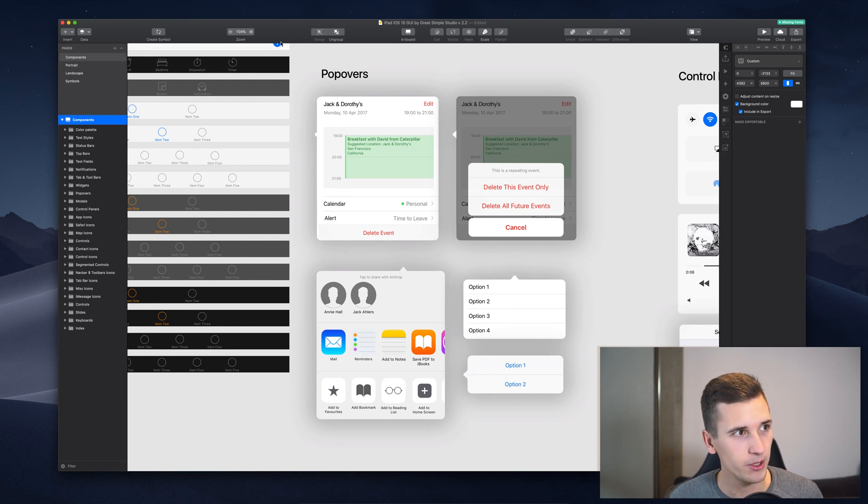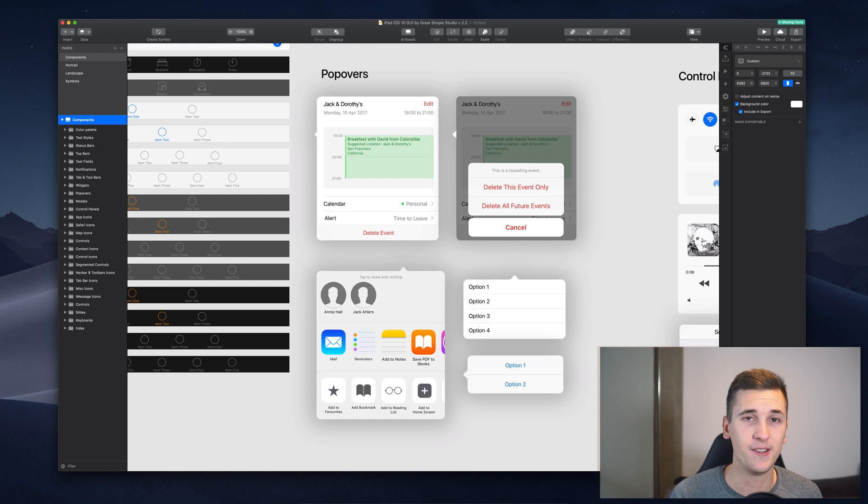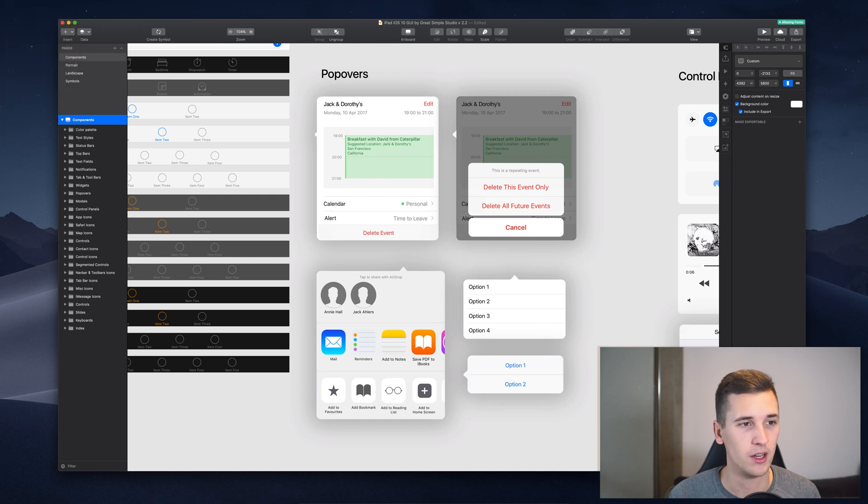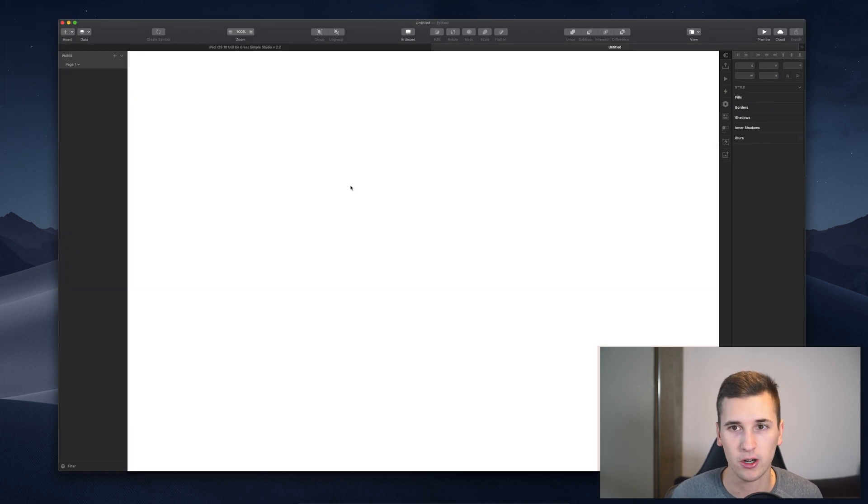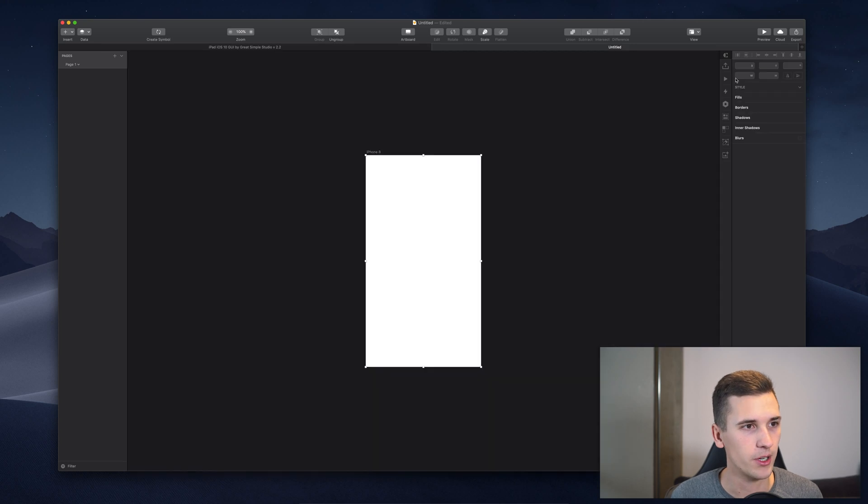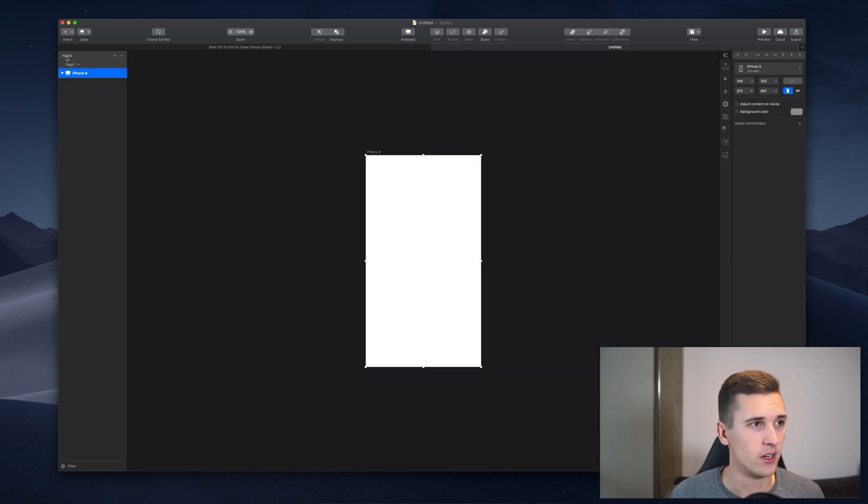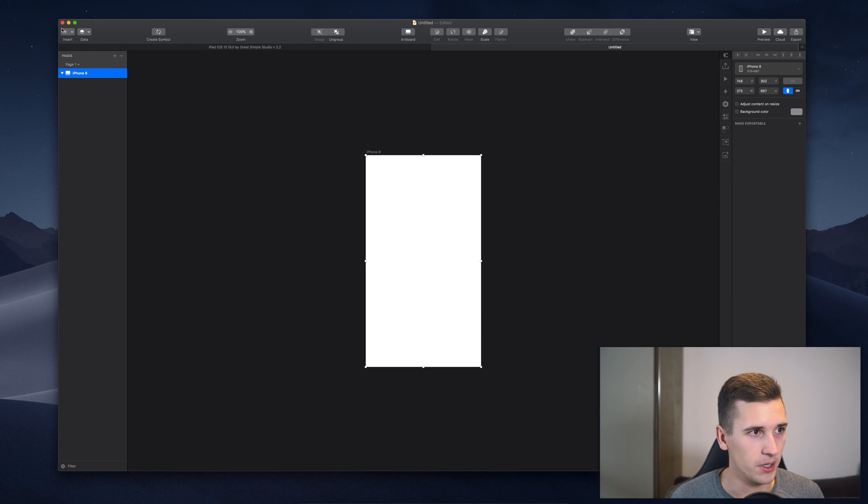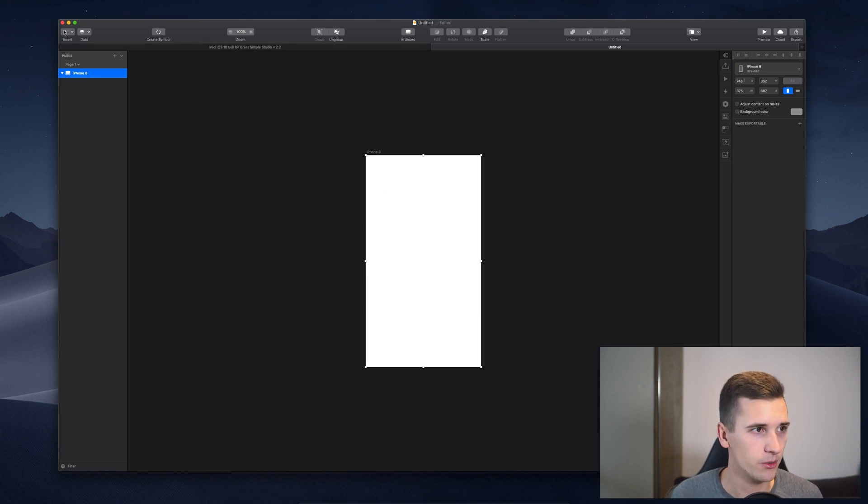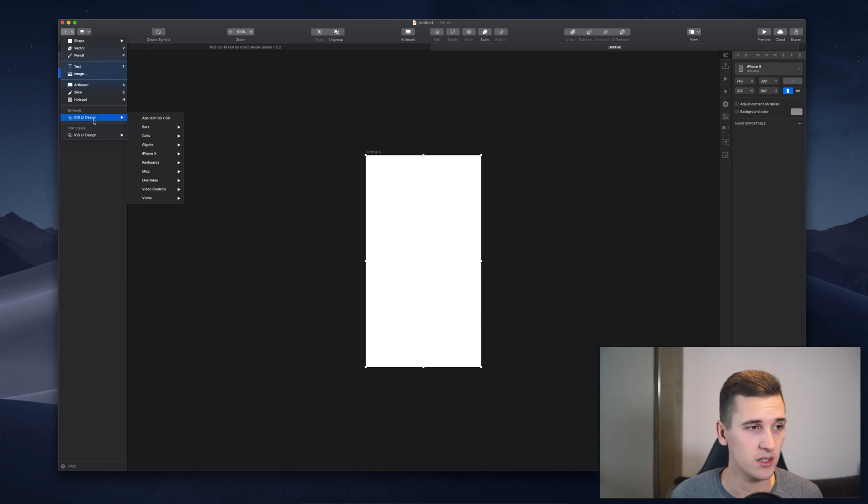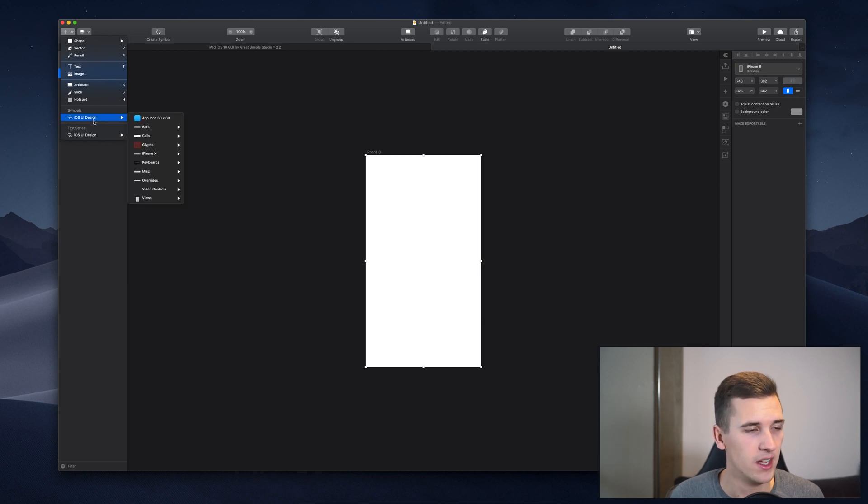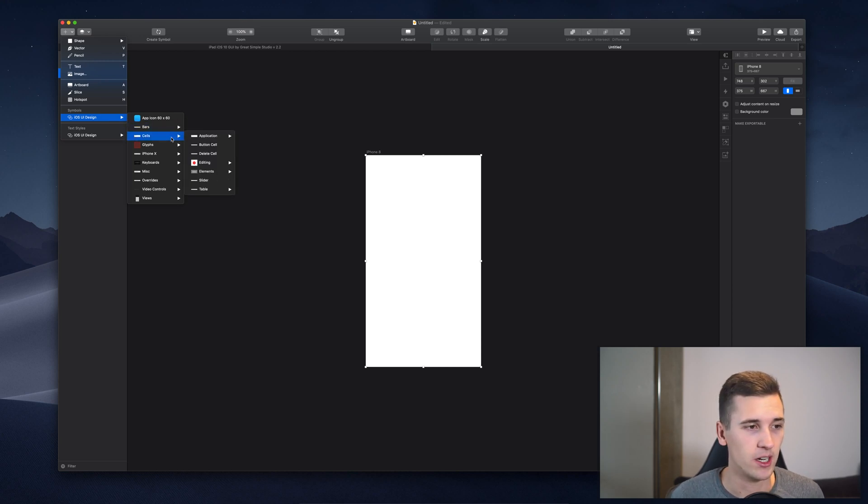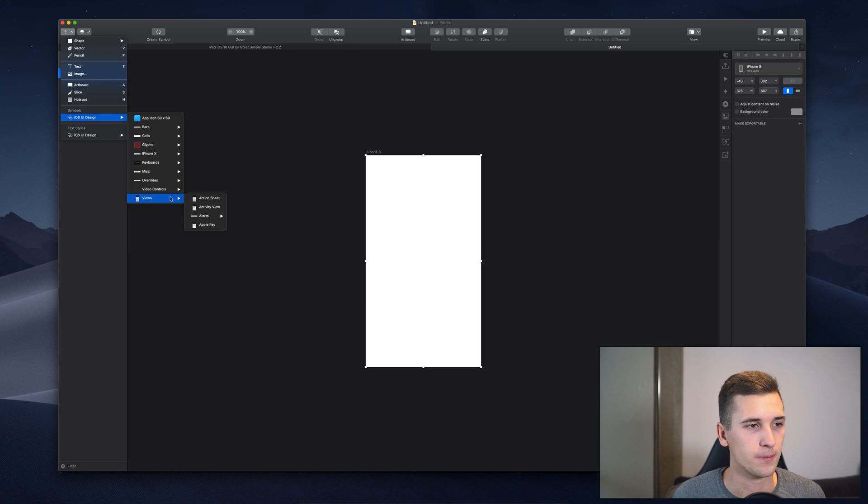And what you have to do when you create a new design in Sketch is to get a new artboard, create a new artboard and document and then you don't have to go and design all by yourself or look on Google for a certain UI kit. But what you can do is to go to Insert, then Symbols, iOS UI design and there you will find pretty much anything that you will need when it comes to basic UI components.